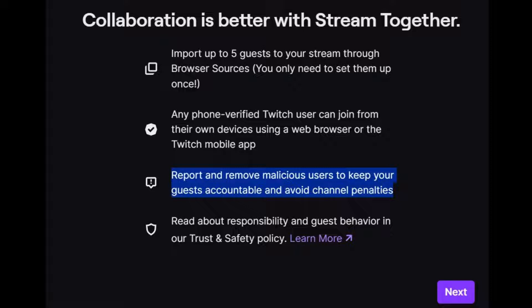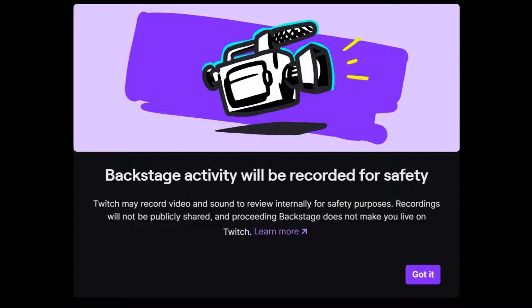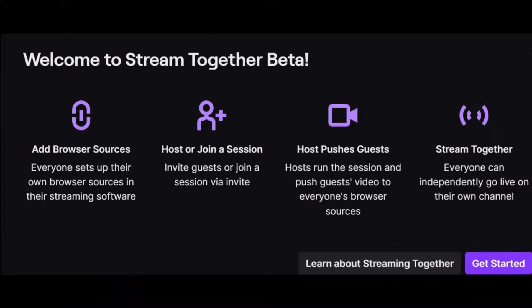Press next to progress to the next section. Backstage activity will be recorded for safety — Twitch may record video and sound to review internally for safety purposes. Recordings will not be publicly shared, and proceeding backstage does not make you live.